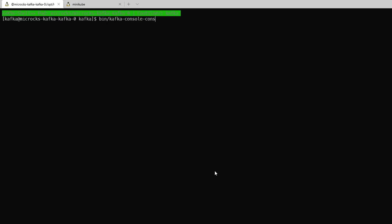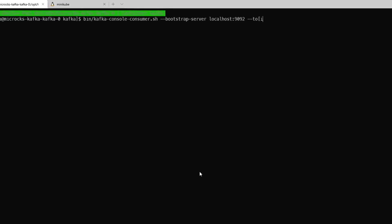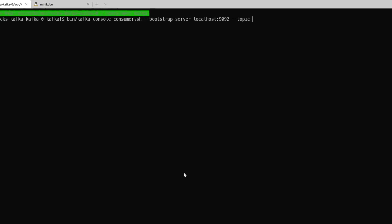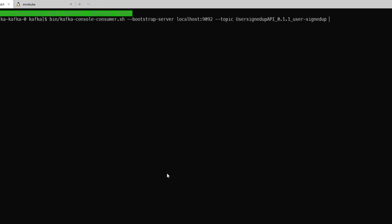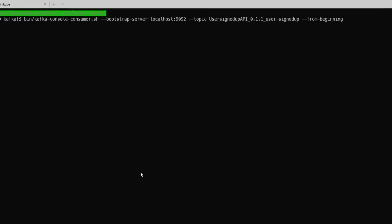And because we're running in the exact same pod we're just going to be using the localhost 9092 as the bootstrap server. And we will be accessing the topic that we copied from the dashboard in Microcks and we're going to be retrieving all the messages from the beginning.